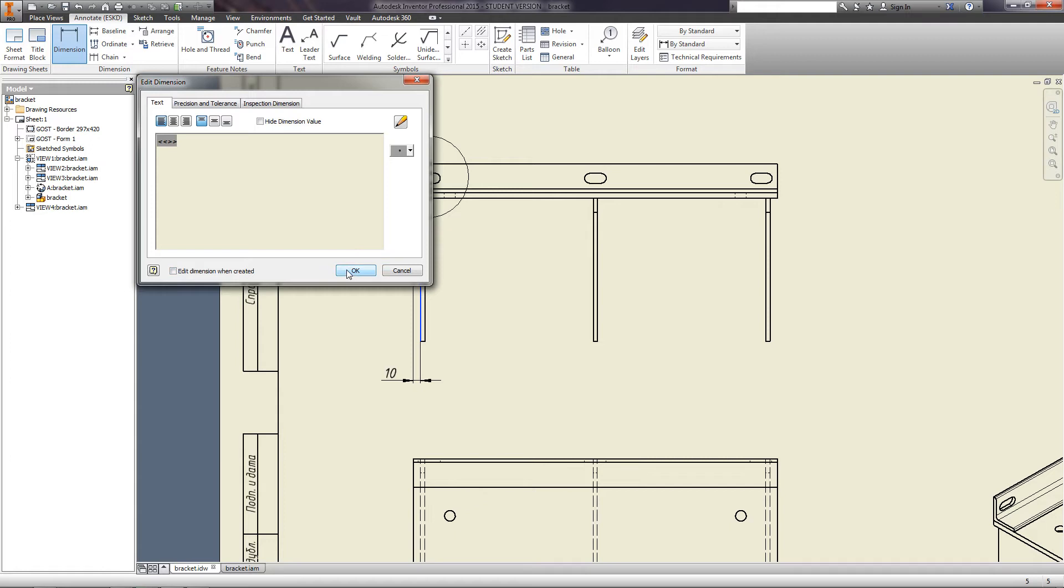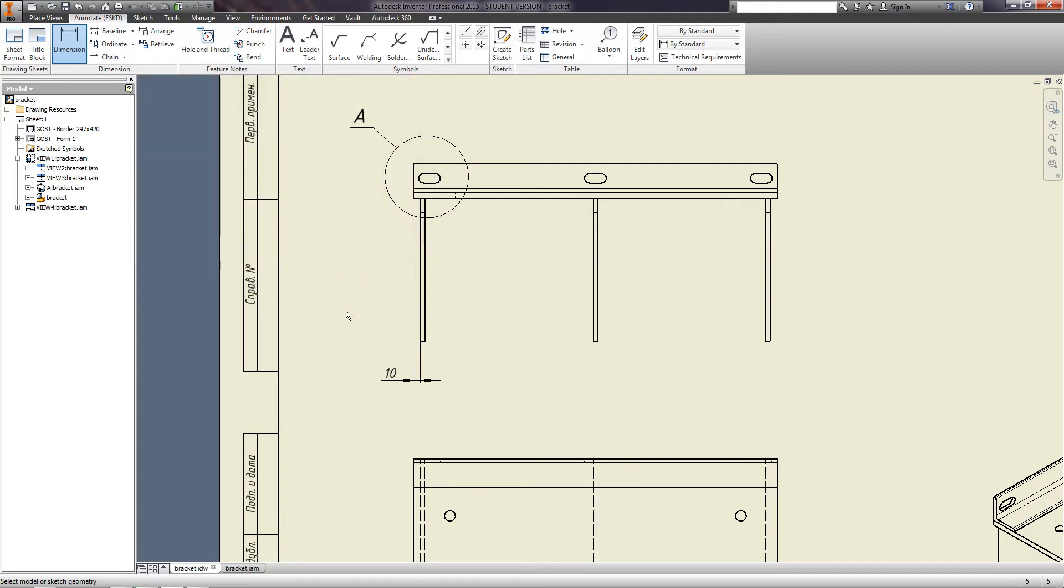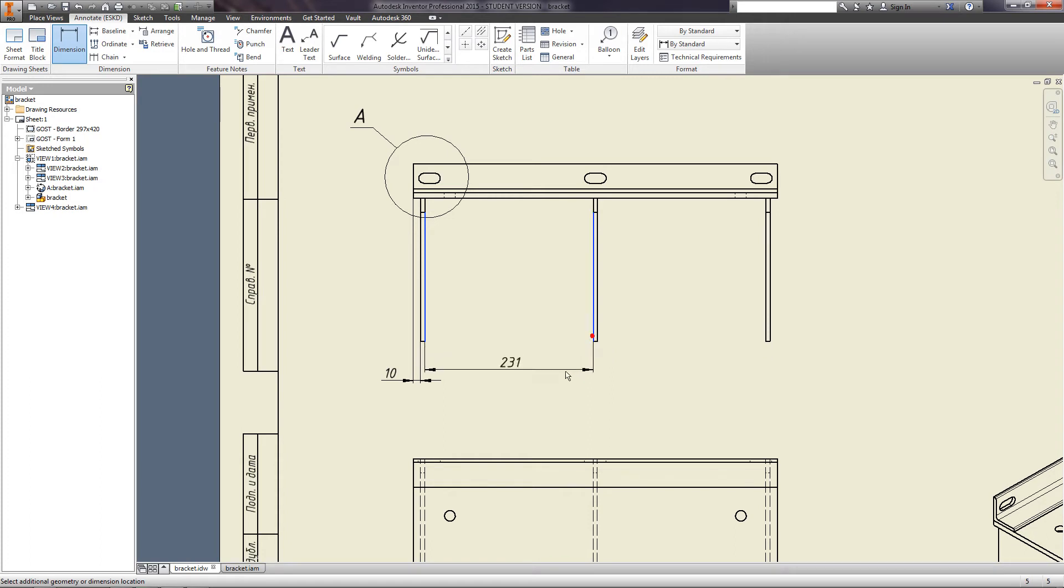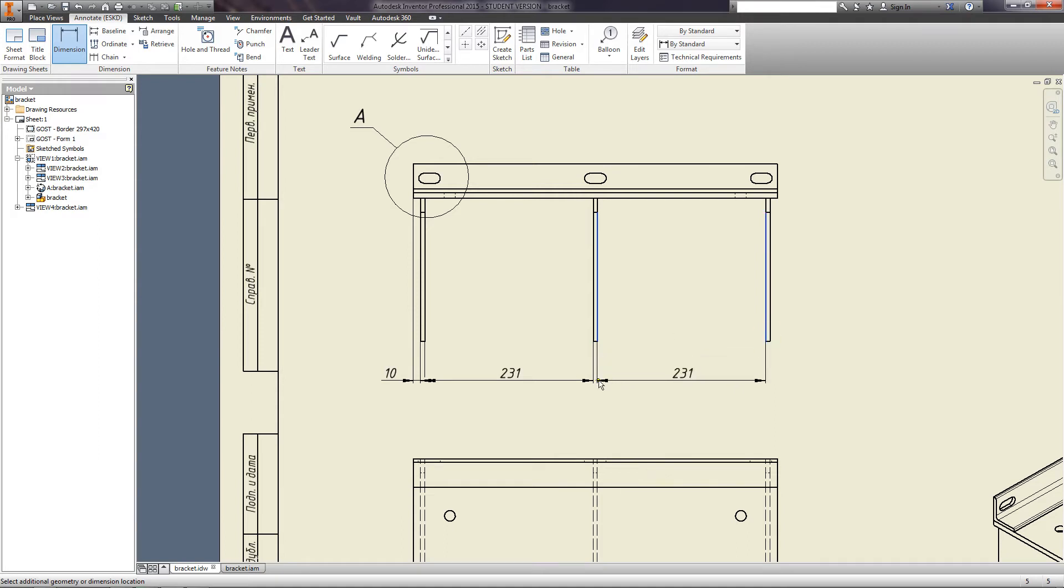In the resulting window, you can edit the dimension or uncheck Edit Dimension when created. You can also input dimensions between the parallel lines.